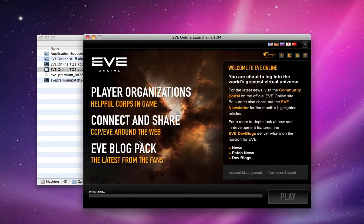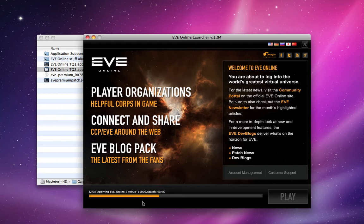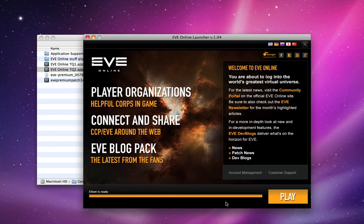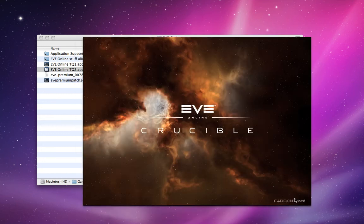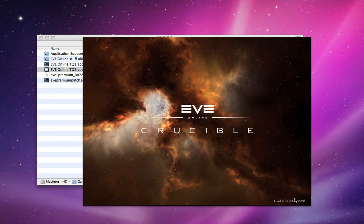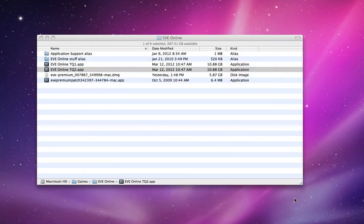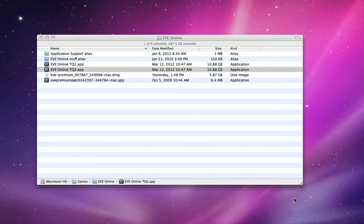So it checks, the launcher notices that it already has the patch file, so it's just going to go ahead and apply it rather than re-download the whole thing. And then it says that the client is ready. So we click play, and if everything works properly...